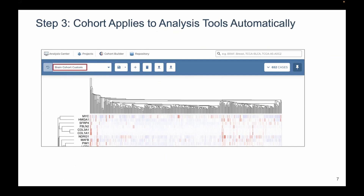For instance, 391 out of the 652 cases in this cohort have data that can be used with the gene expression clustering analysis tool. The third step happens automatically: when you click on the tool, the cohort automatically applies to it. So the brain cohort created before applies automatically to this gene expression clustering diagram. We have lots of other webinars on how to do this if you're more interested in the user flow.